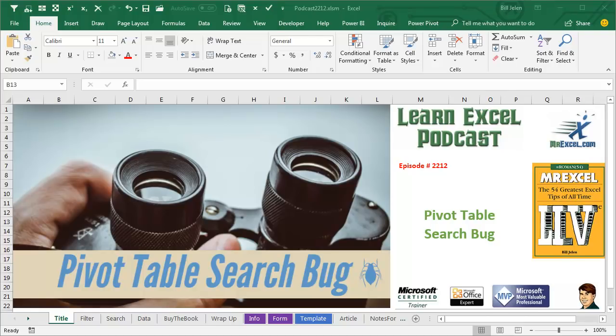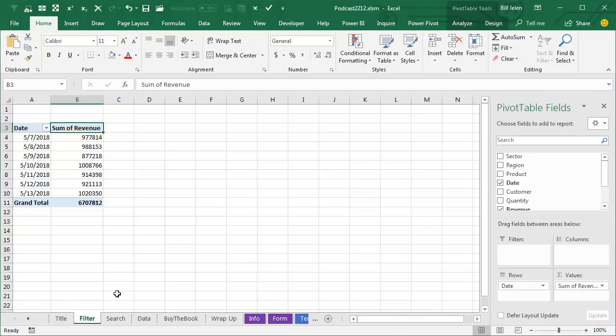Learn Excel from MrExcel Podcast, Episode 2212, Pivot Table Search Bug. Hey, welcome back to the MrExcel netcast, I'm Bill Jelen. Today's question or comment is from Sam in Nashville.